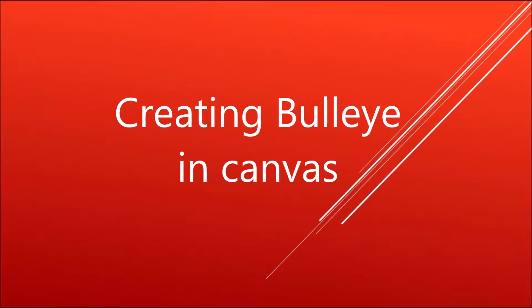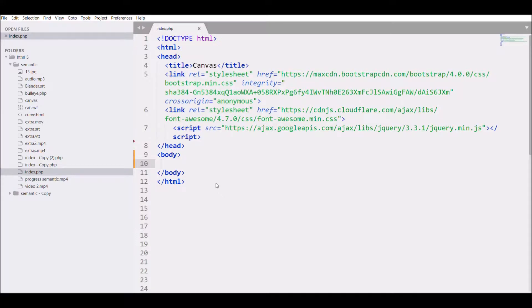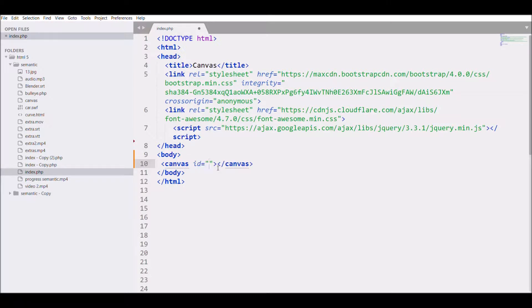Hello everyone, today we will see how to create a bullseye in canvas. This is what we will be creating that you are seeing right now, so let's get started.